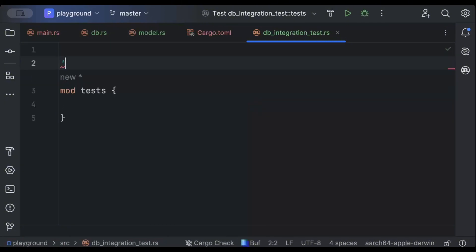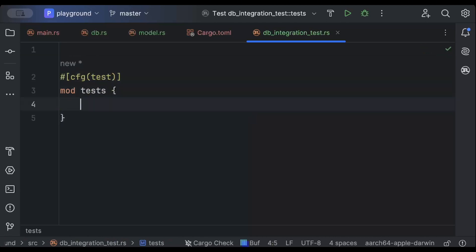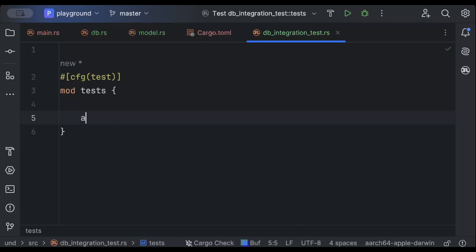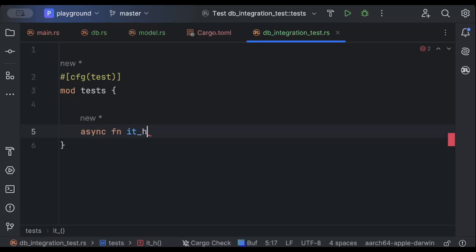First of all, we'll add a module test with the cfg attribute test to only compile this when we are testing, and then an async fn — let's say 'it_should_work' — to add our first test.